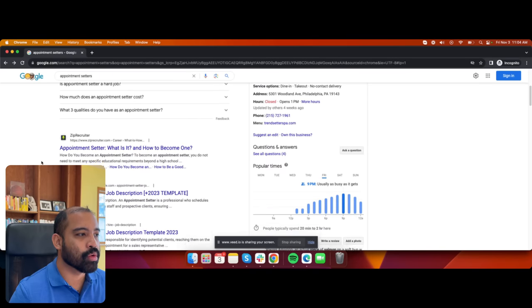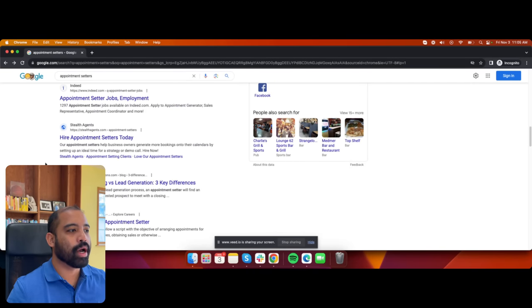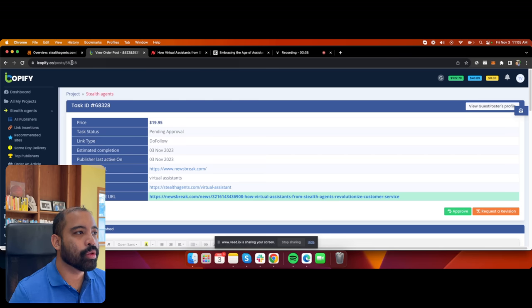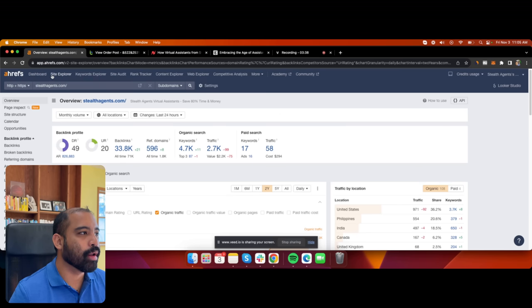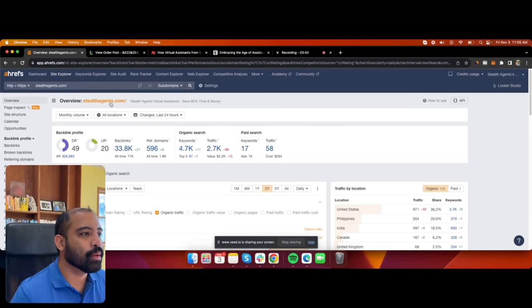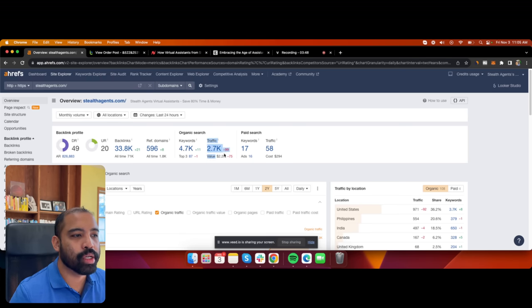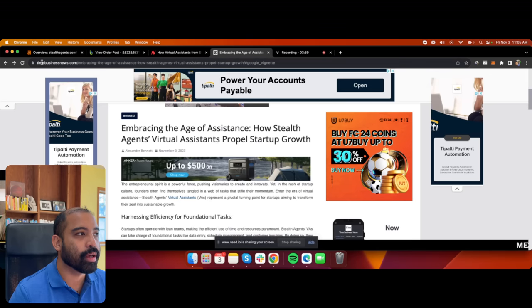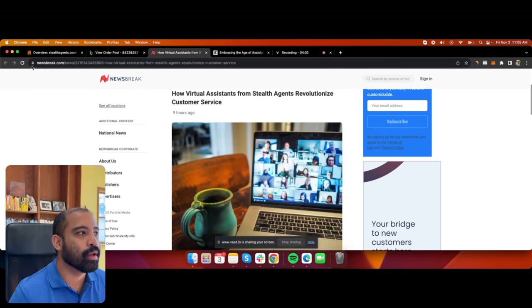Obviously the first and second results get most of the traffic, but we strive to continually get more backlinks and rankings over time. On Ahrefs — a tool we use for SEO analytics — you can see my website stealthagents.com has 4,700 keywords ranked and we get about 2,700 visitors approximately per month, with 596 referring domains including timebusinessnews.com and newsbreak.com.